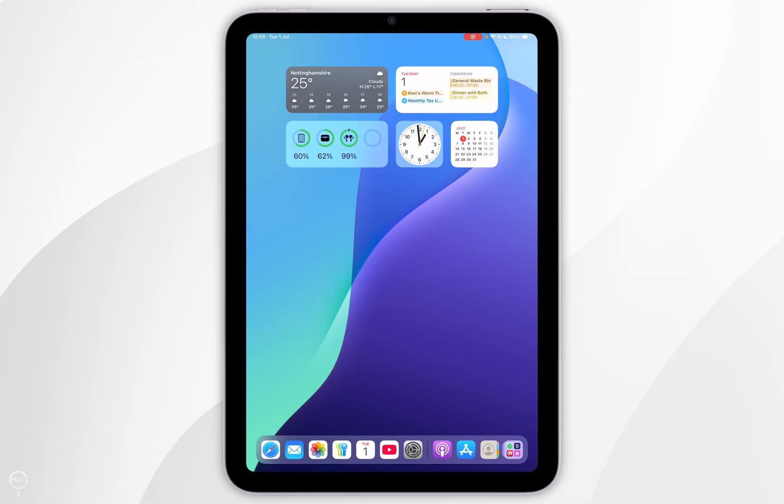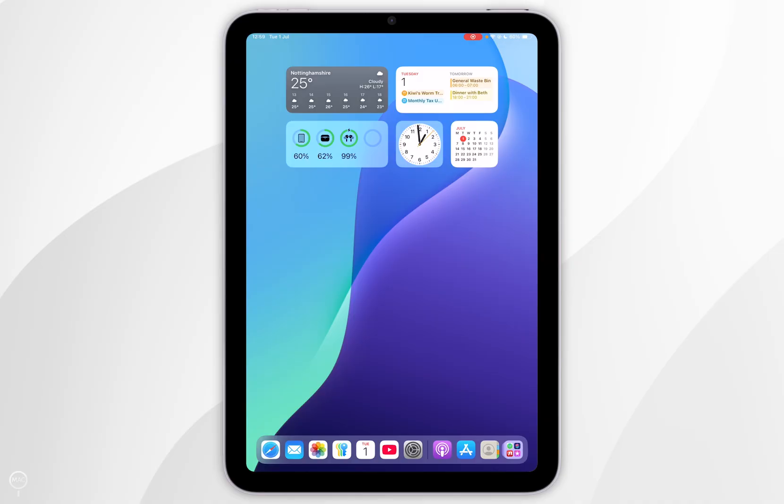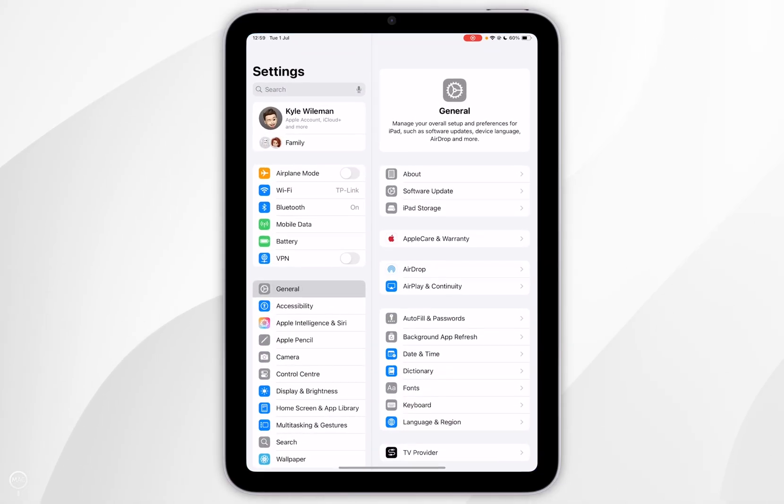The first thing we need to do is turn on Picture-in-Picture mode in our iPad settings. So to do this, we first need to open the Settings application.